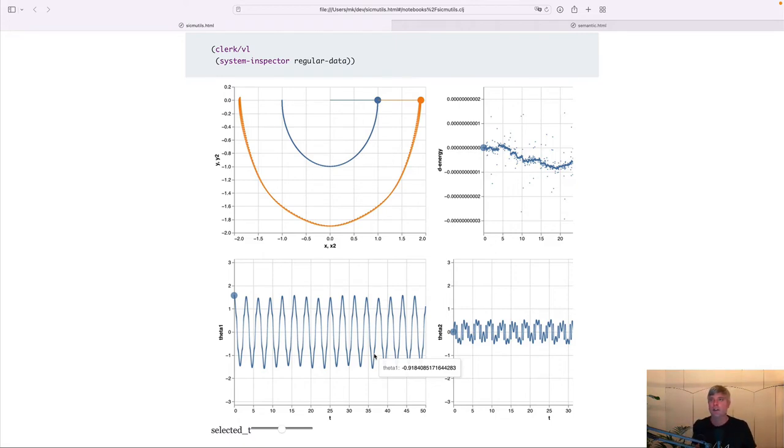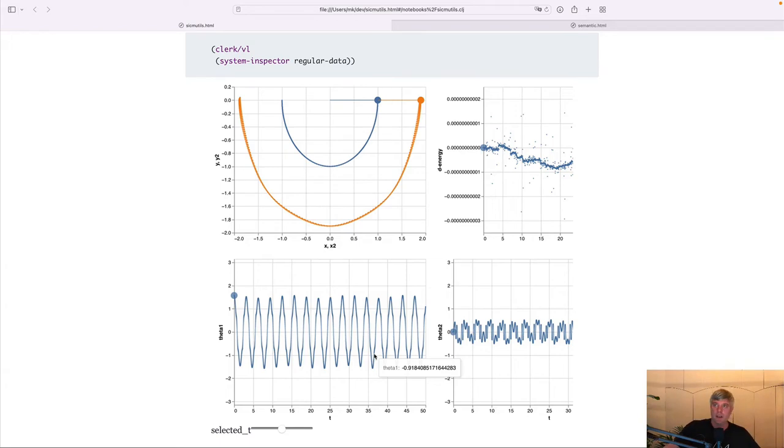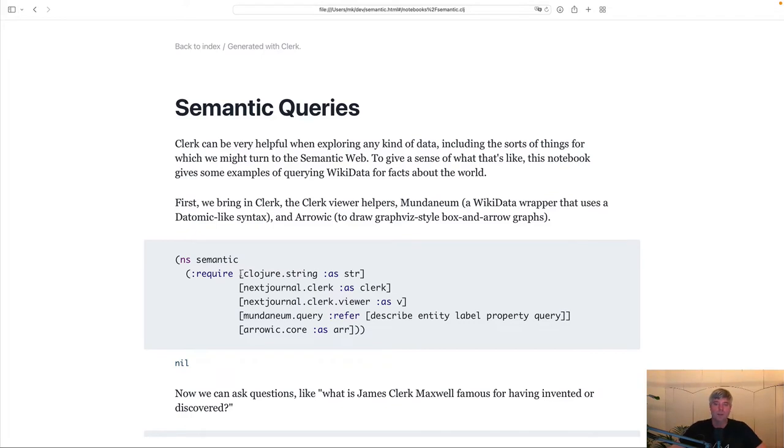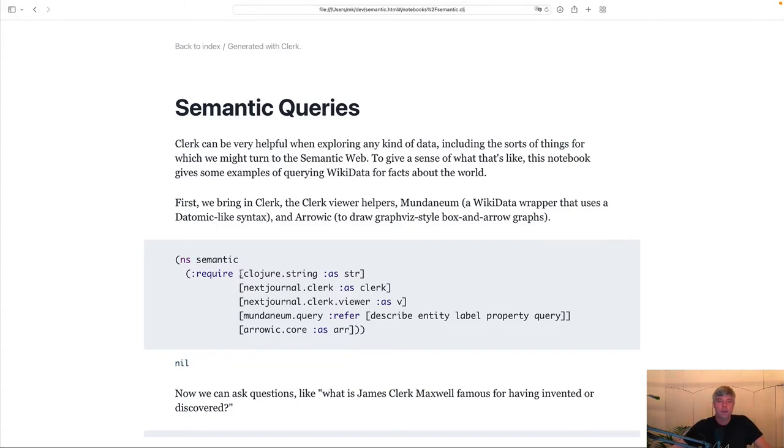So that's it for physics with Clerk and SICMUtils. And you almost made it. Just one final example. Getting the world's knowledge into Clerk. This notebook is using another cool library. Jackrusher's Mundaneum.